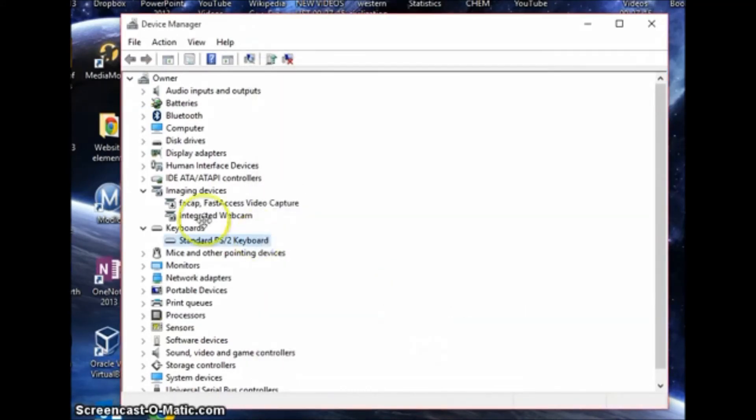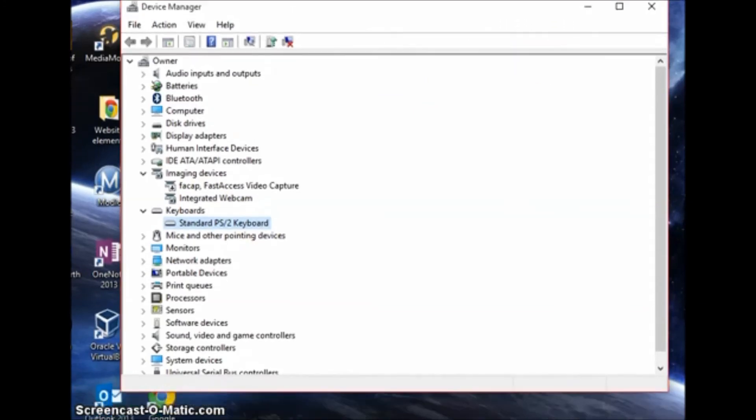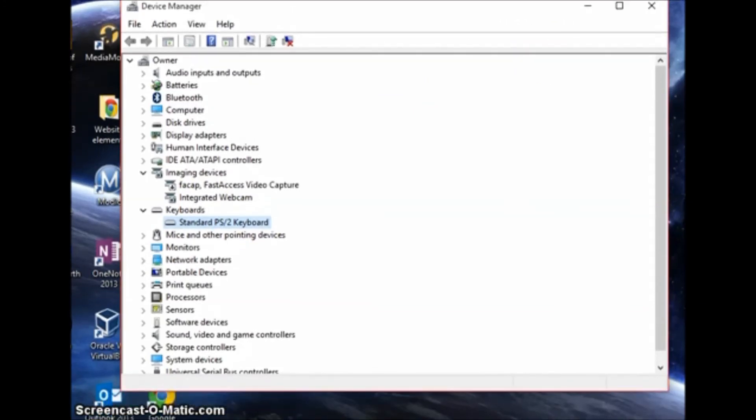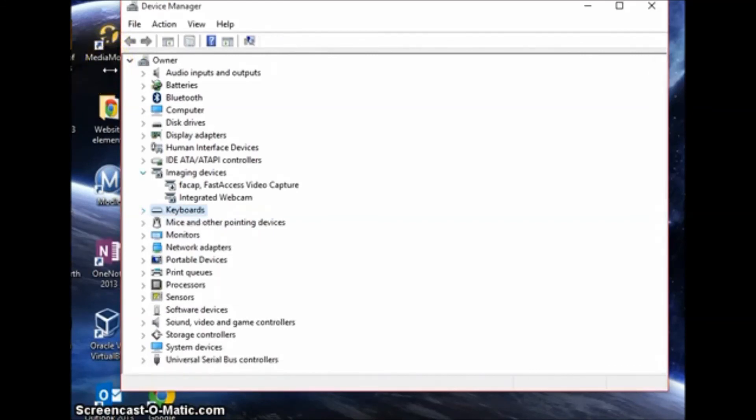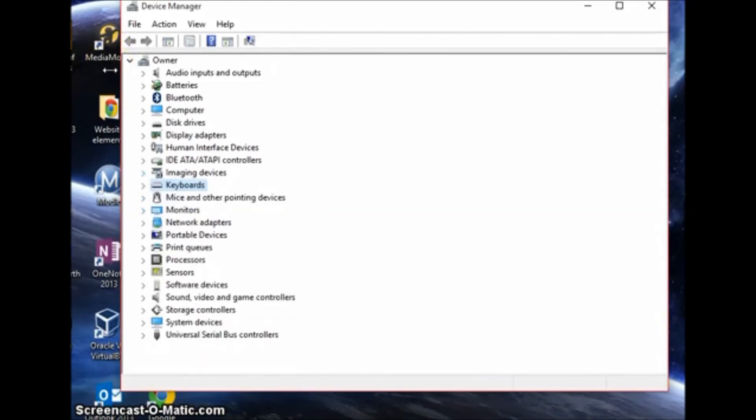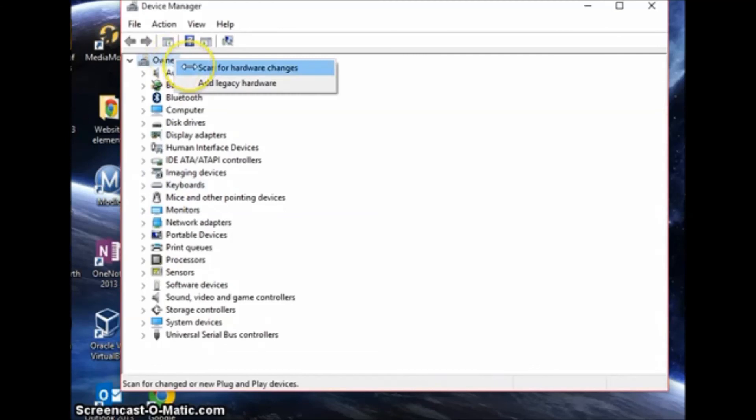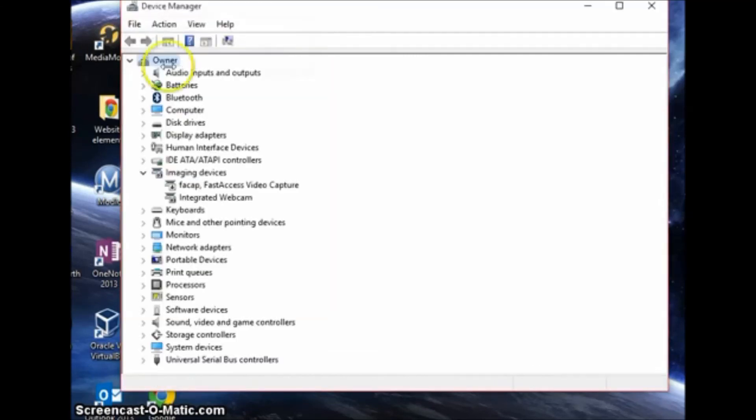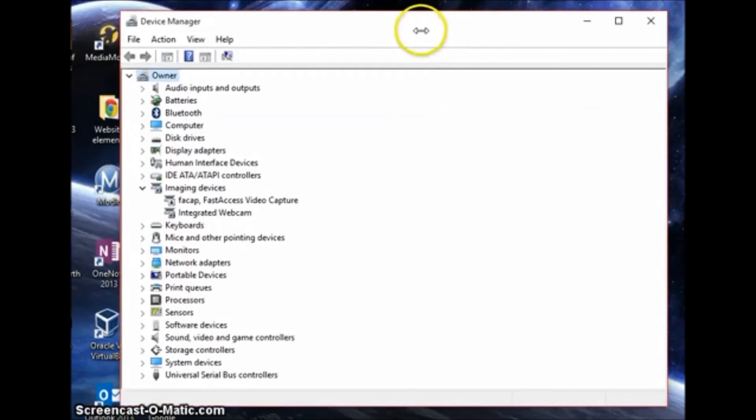So click OK and that's all you have to do. Once you're done with that, just scroll down, unclick these, go up here to the owner and click scan for hardware changes again and let that run. Once that's done, just exit out and you're all done.